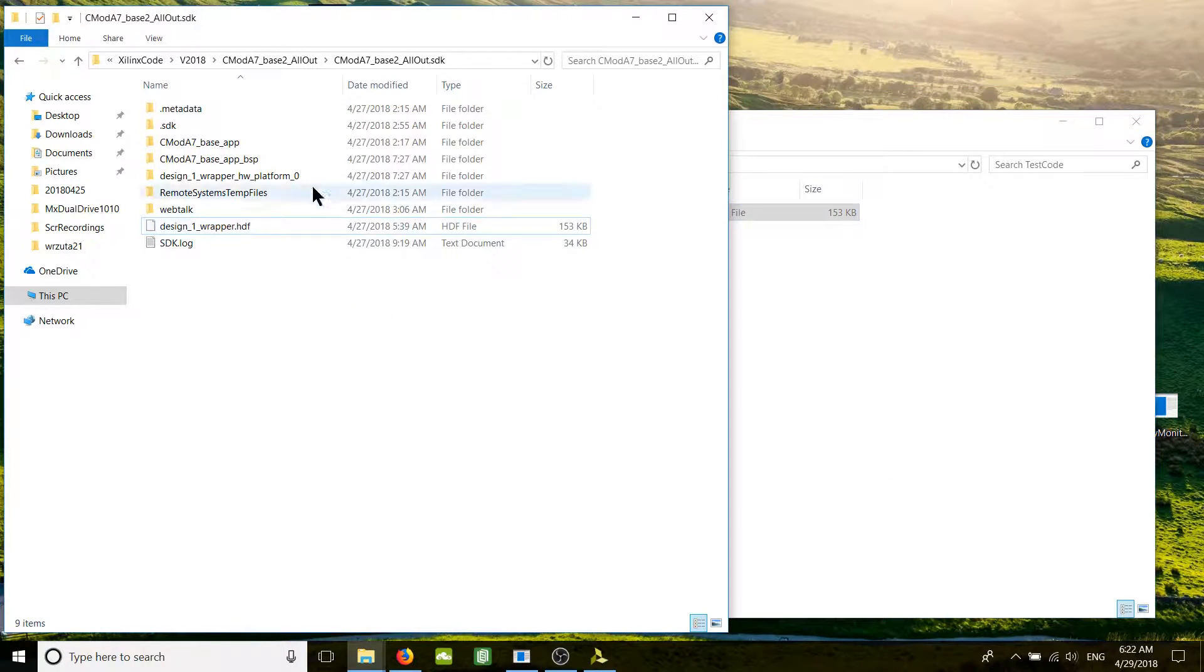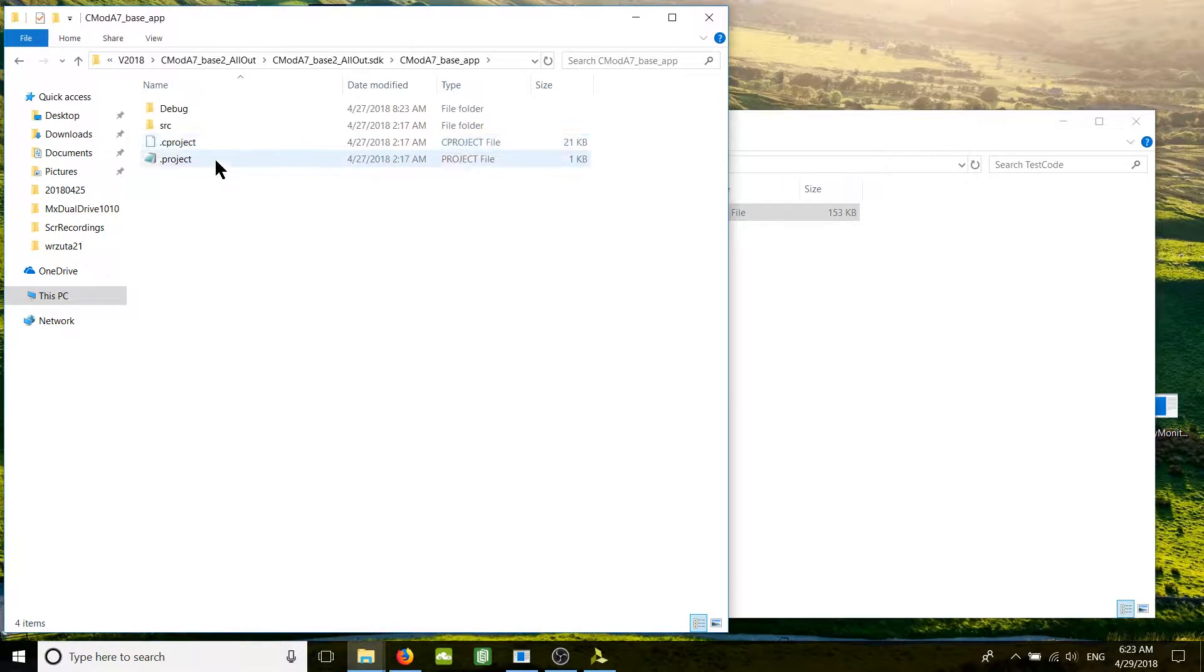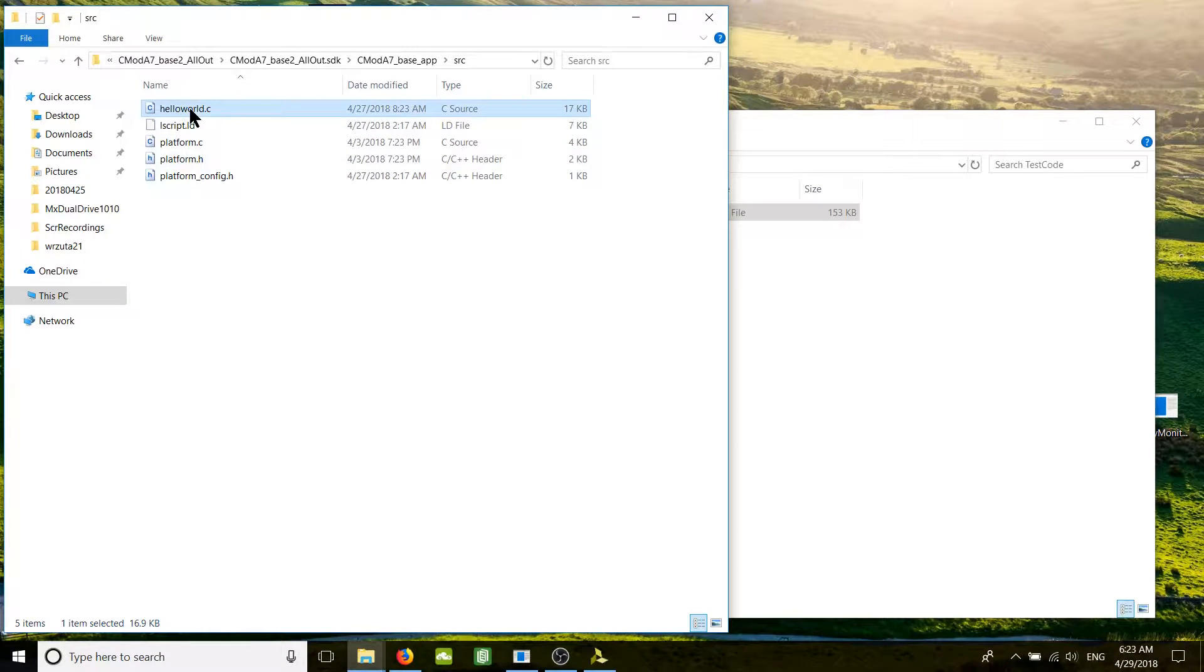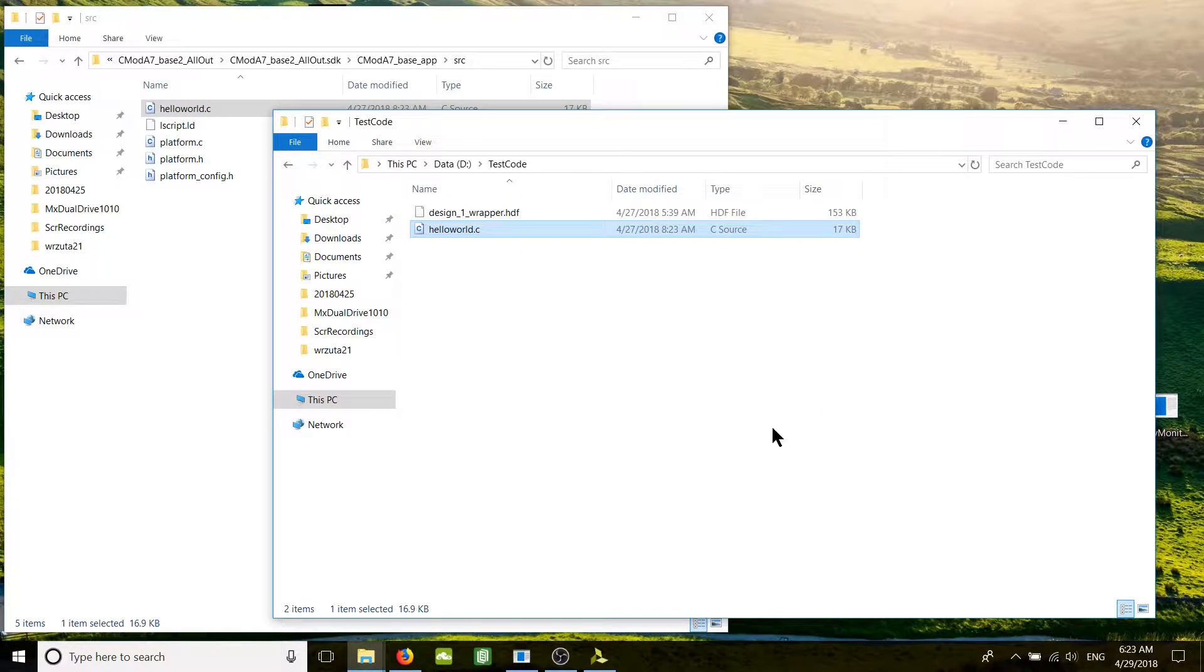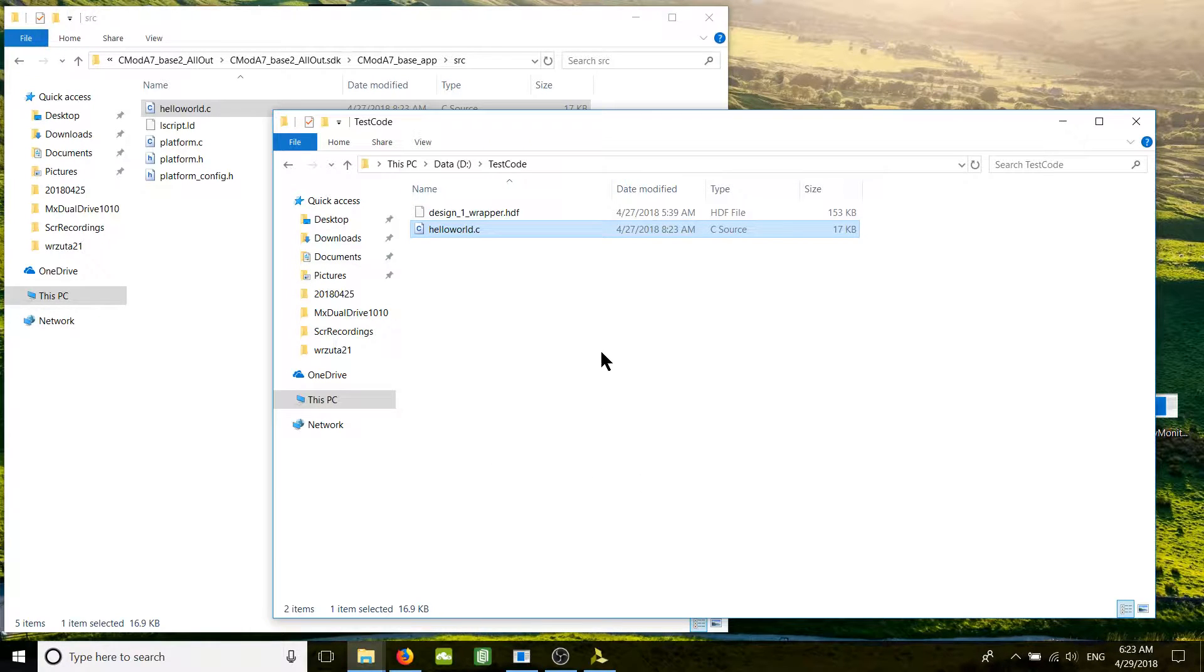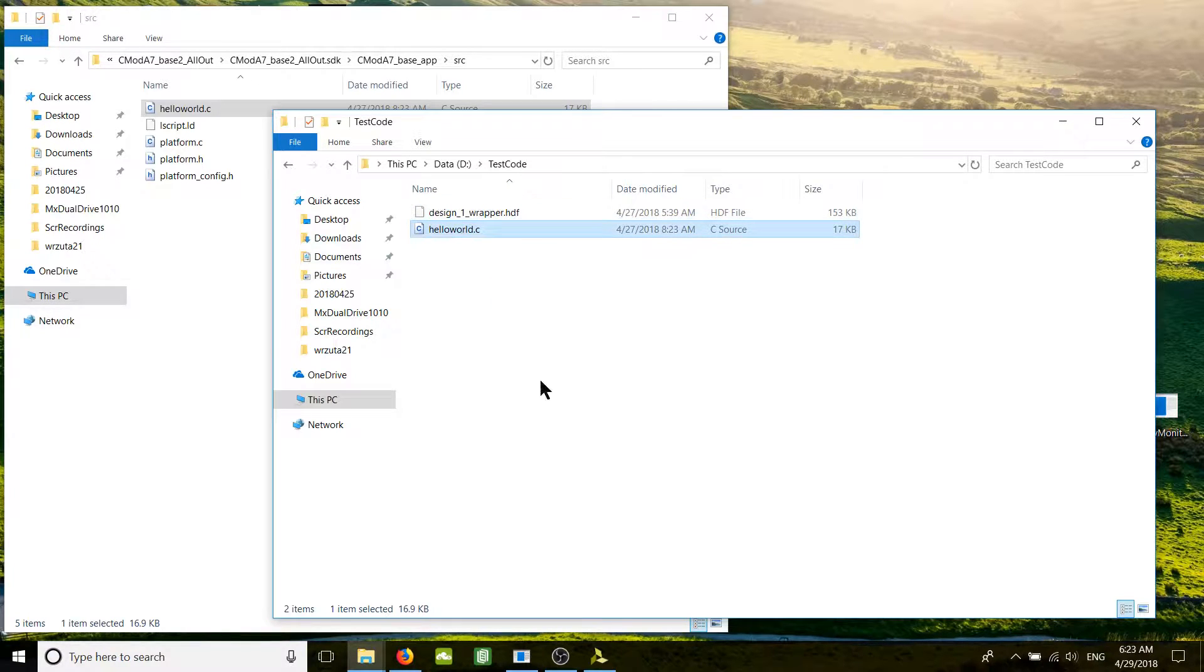We find the SDK project name that we created before, source, and here is our hello world. Copy it over. That's basically all what you need to transfer the project to a different machine. So on the different machine, let's say you just received these two files: the hardware definition file and the SDK code.